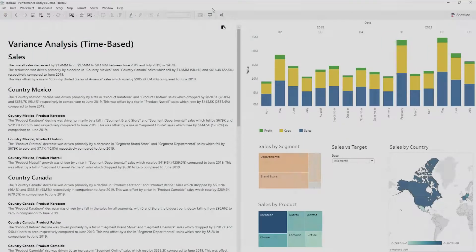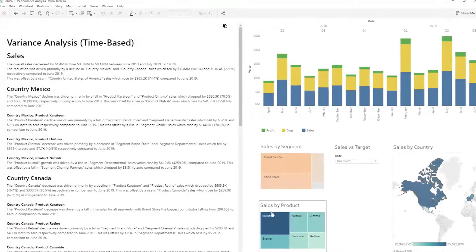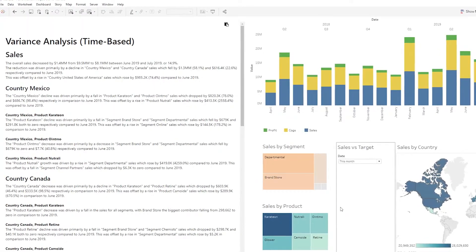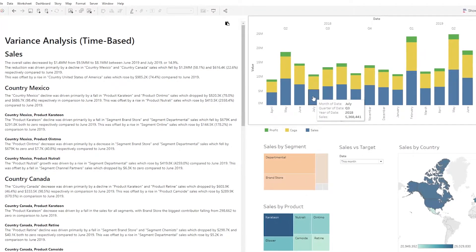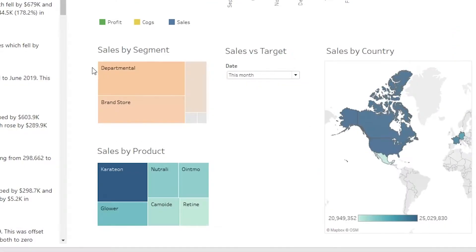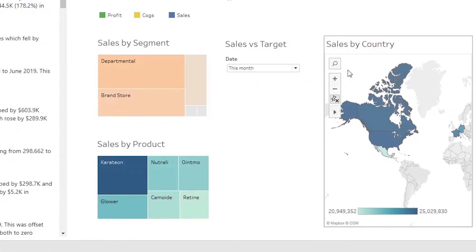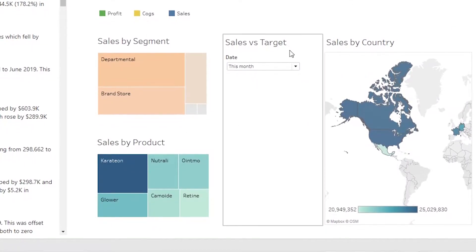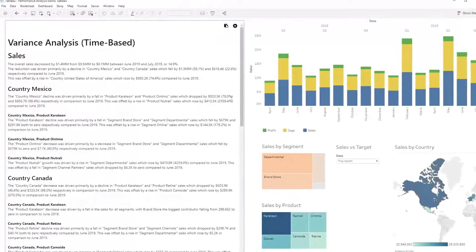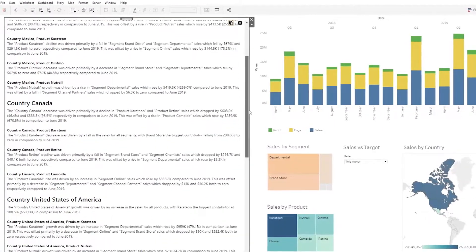Here we see a performance analysis dashboard which contains the sales numbers for six unique products over the course of 2018 and 2019. On the right, we see a typical Tableau performance analysis dashboard with visuals for sales by segment, by product, by country, and actual vs. target performance. On the left, we find ARIA's extension for Tableau, which is narrating our dashboard's underlying data in real time.